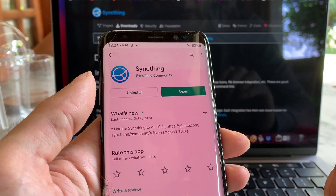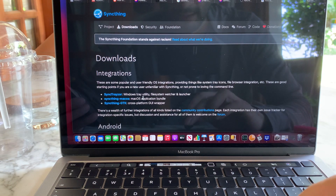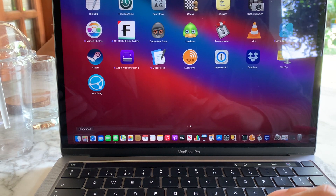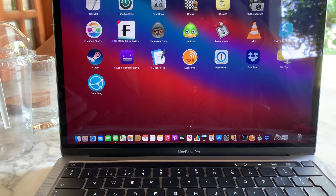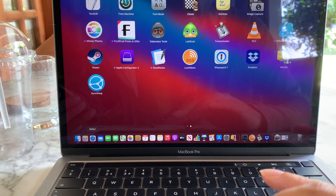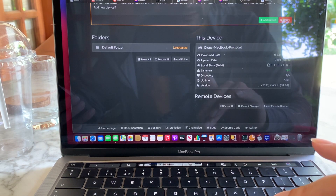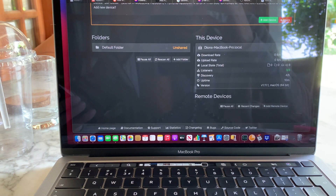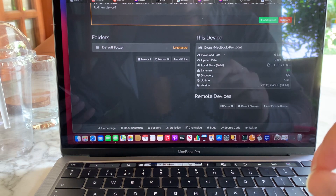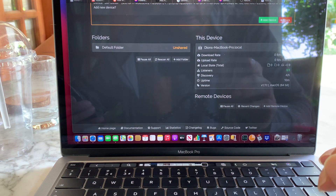Once you have both applications installed, you can launch the app by going to your application folder on your Mac and double-clicking on SyncThing. Or you can open your browser and enter the address 127.0.0.1, and it will open the settings for the SyncThing application.